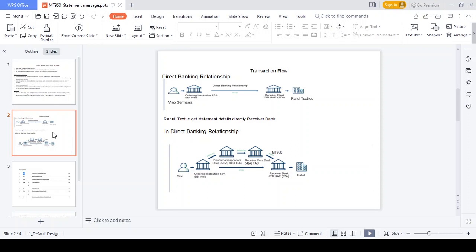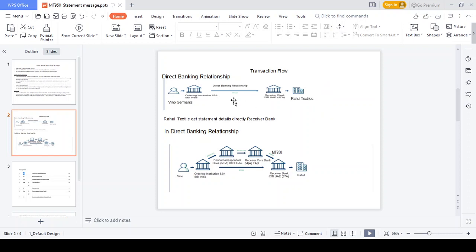Transaction flow of MT950 has two kinds: direct banking relationship and indirect banking relationship. In a direct banking relationship example, an Indian government customer needs to send 15K to Rockhold Textile Institution in Dubai. The ordering institution SB India has a direct relationship with the receiver bank Citibank UAE. In this scenario, the MT950 is generated from the receiver bank directly to the ordering institution, so Rahul can see all transaction details — opening balance, closing balance, and credit or debit entries — for the specific account.